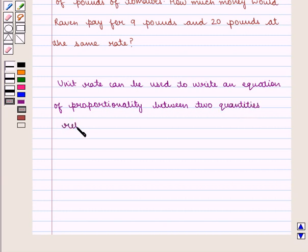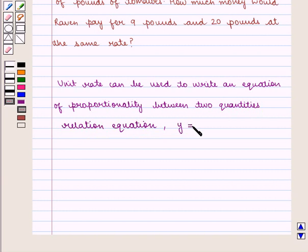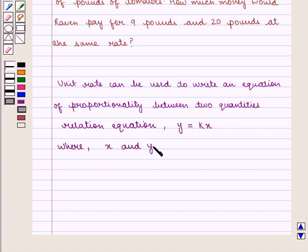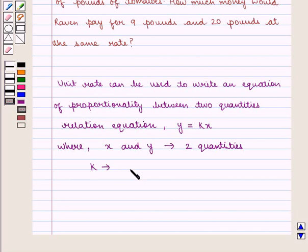The relation equation is given by y is equal to k times x, where x and y are two quantities and k is the unit rate or proportional ratio y divided by x.